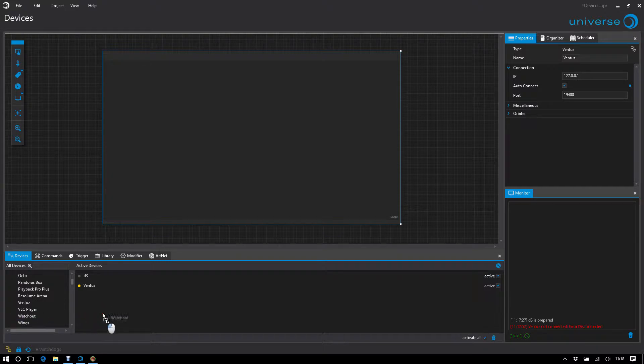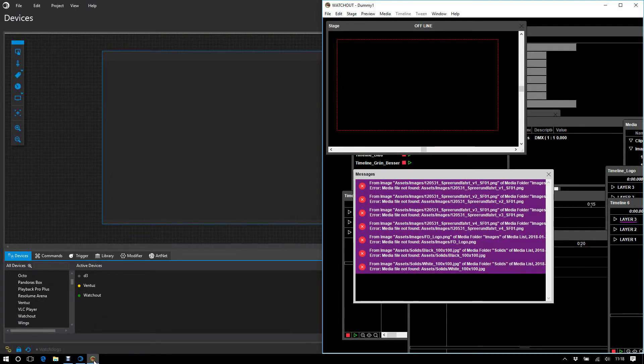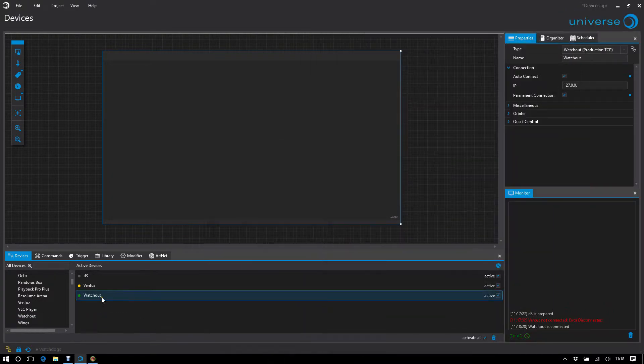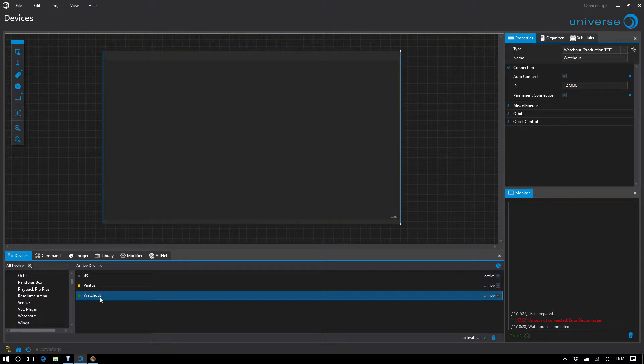If I now pull in a watch out which runs there in the background, then the connection was made. The status is green.